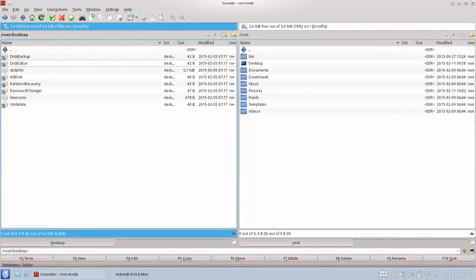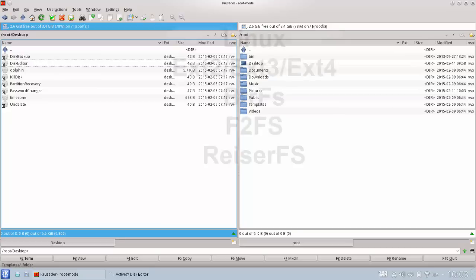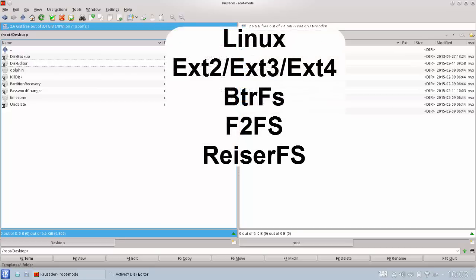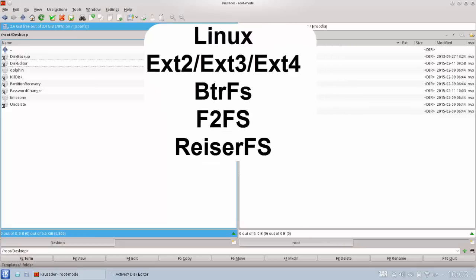ActiveAt LiveCD contains a second file manager called Crusader that is preferred by many users. The unique feature of ActiveAt LiveCD is that Crusader and Dolphin can access and copy data located on different file systems. These systems include Linux EXT2, EXT3, and EXT4, BTRFS, F2FS, and ReiserFS,